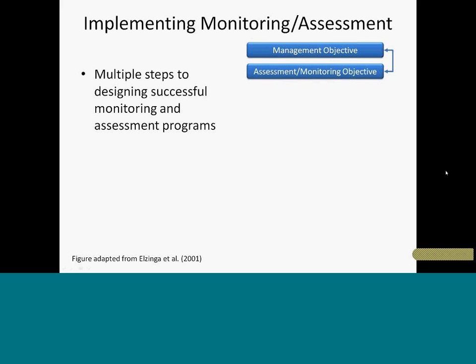In terms of actually implementing monitoring and assessment, there are a lot of steps to go through to develop a robust plan. The first thing we need to do is state our management objective and then drive some sort of assessment or monitoring objective from that. With bi-directional arrows, it's really an iterative process — you'll go back and forth between steps. Once we have our objectives, we develop an ecological model for our system to help us design our assessment and monitoring program.